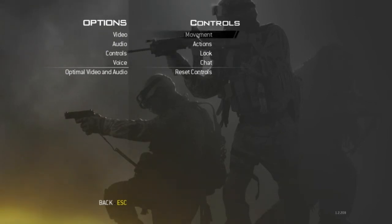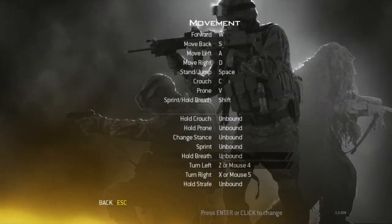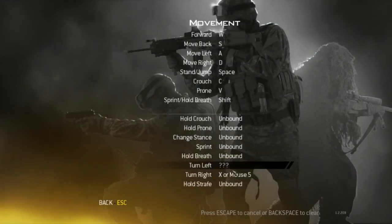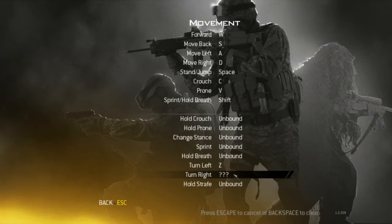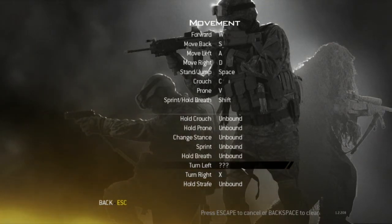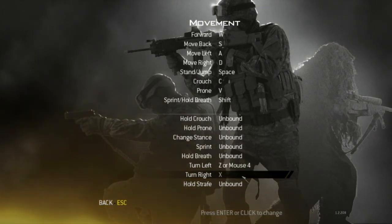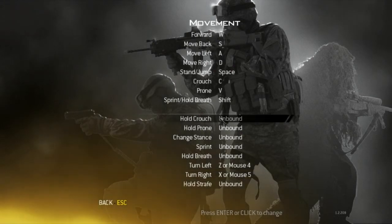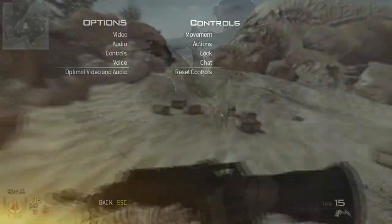When you're in game, bind turn left to Z and turn right to X. I have mine on my mouse buttons.